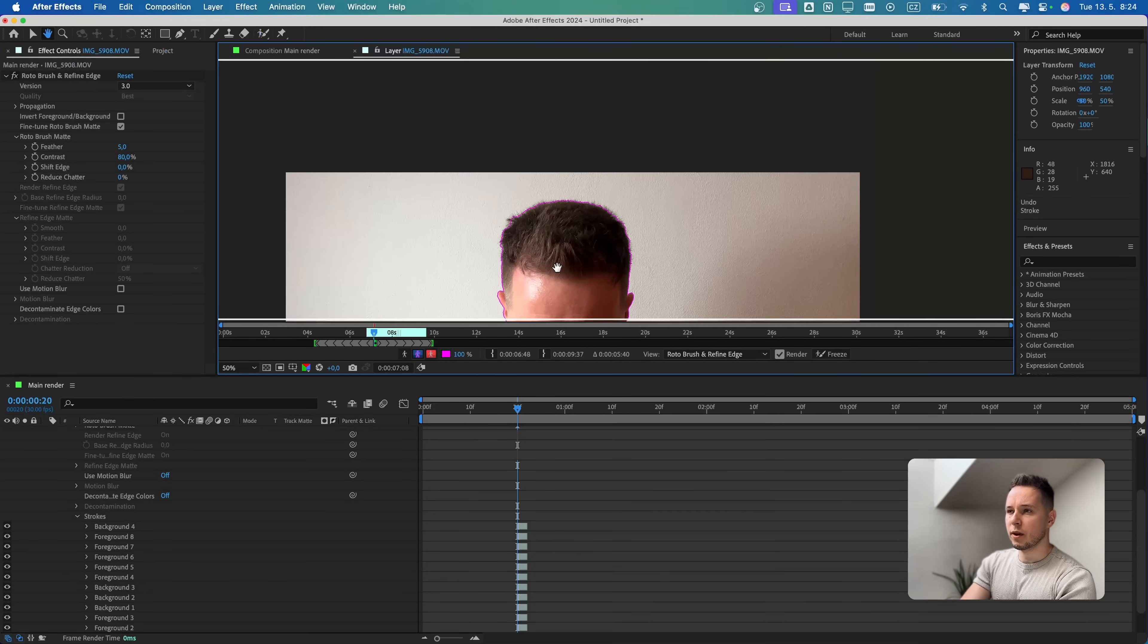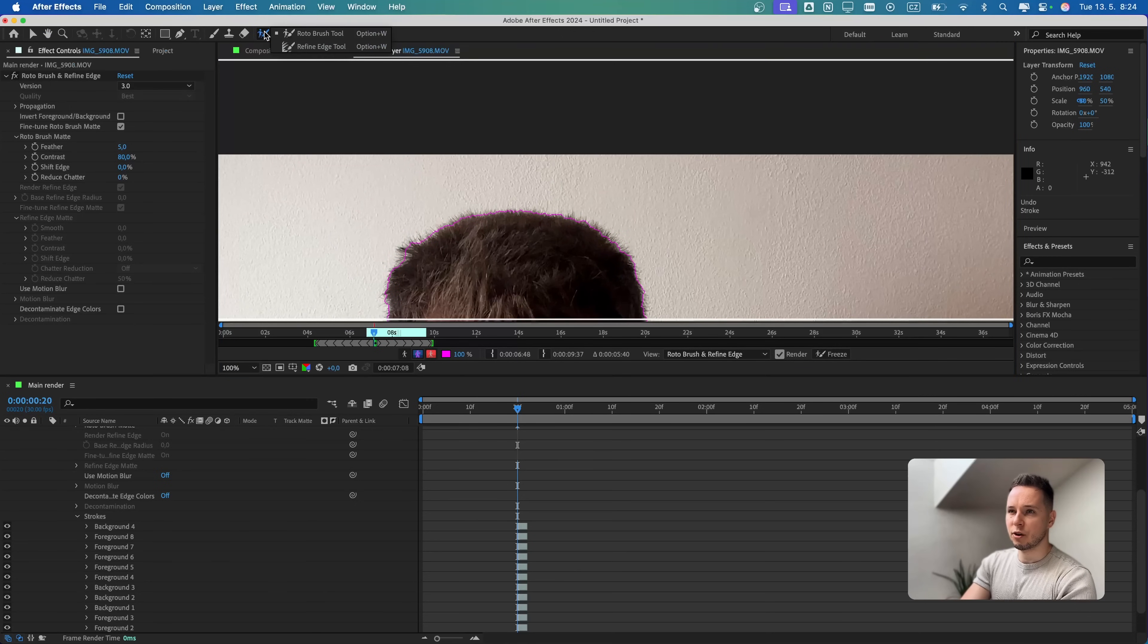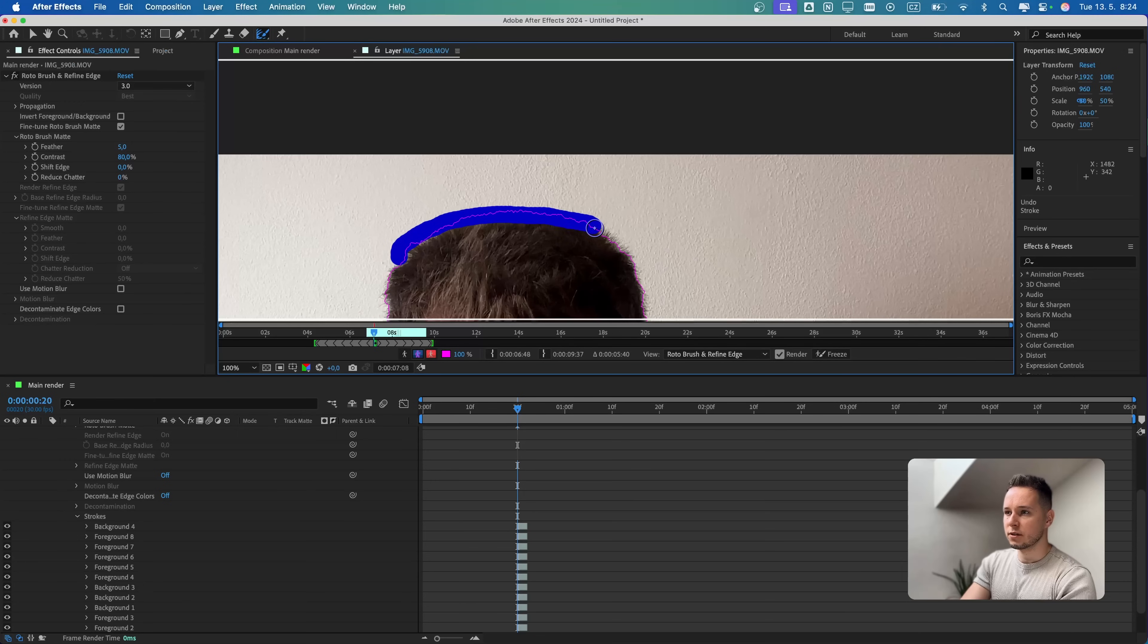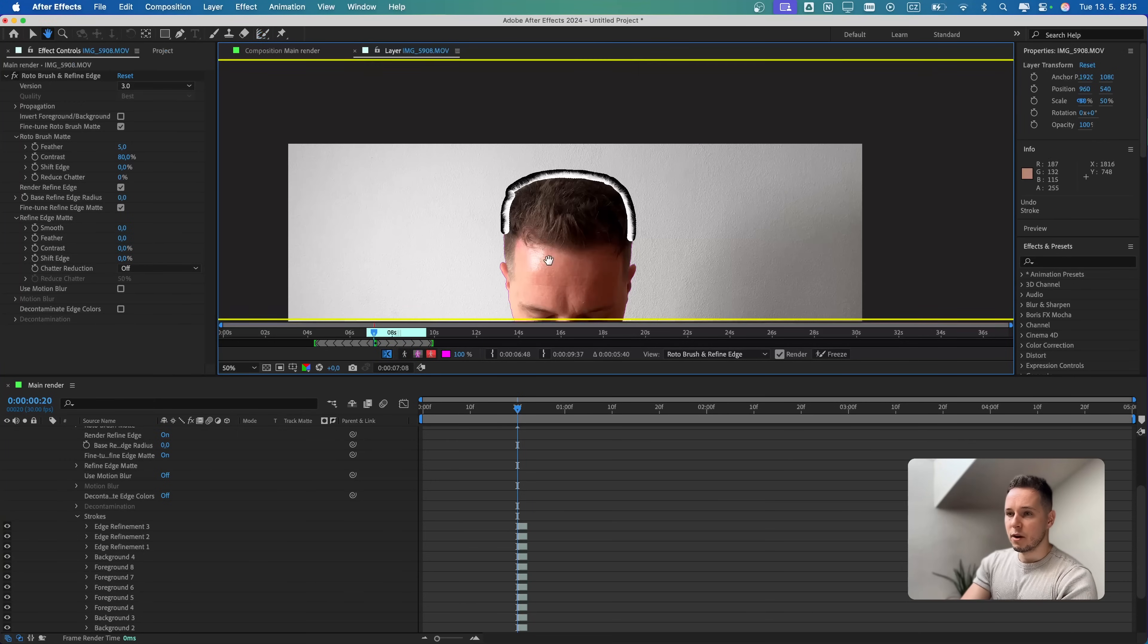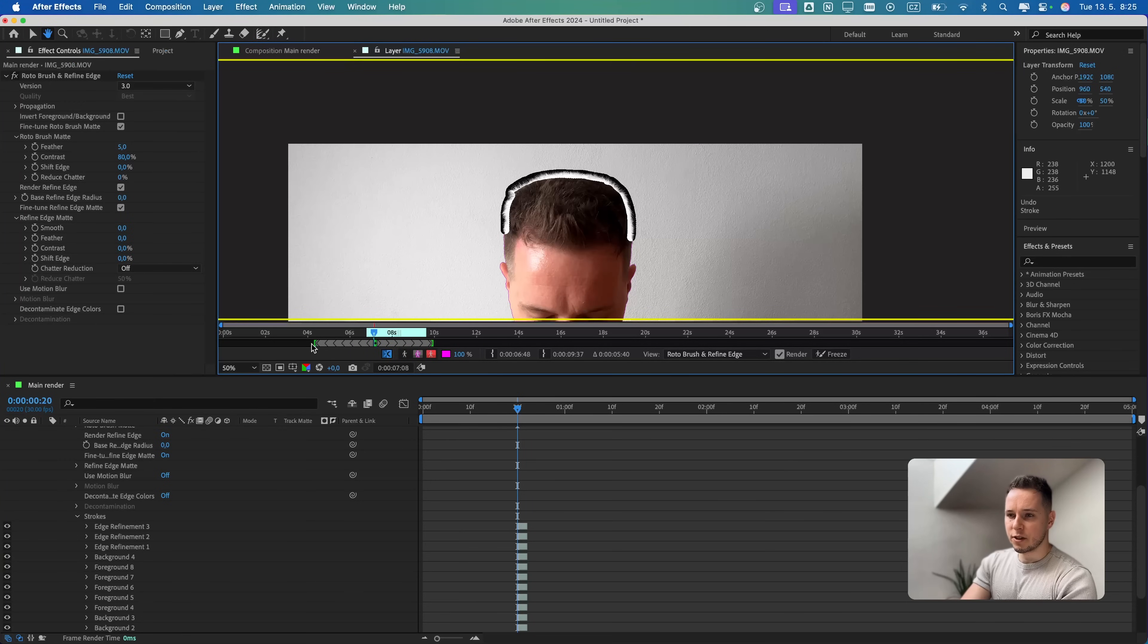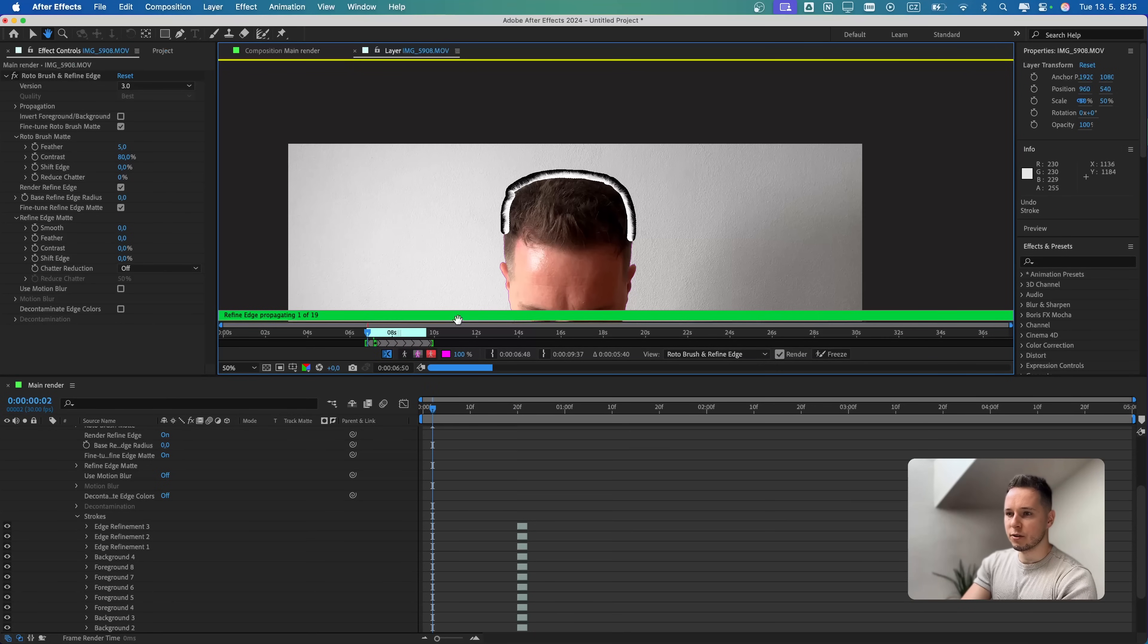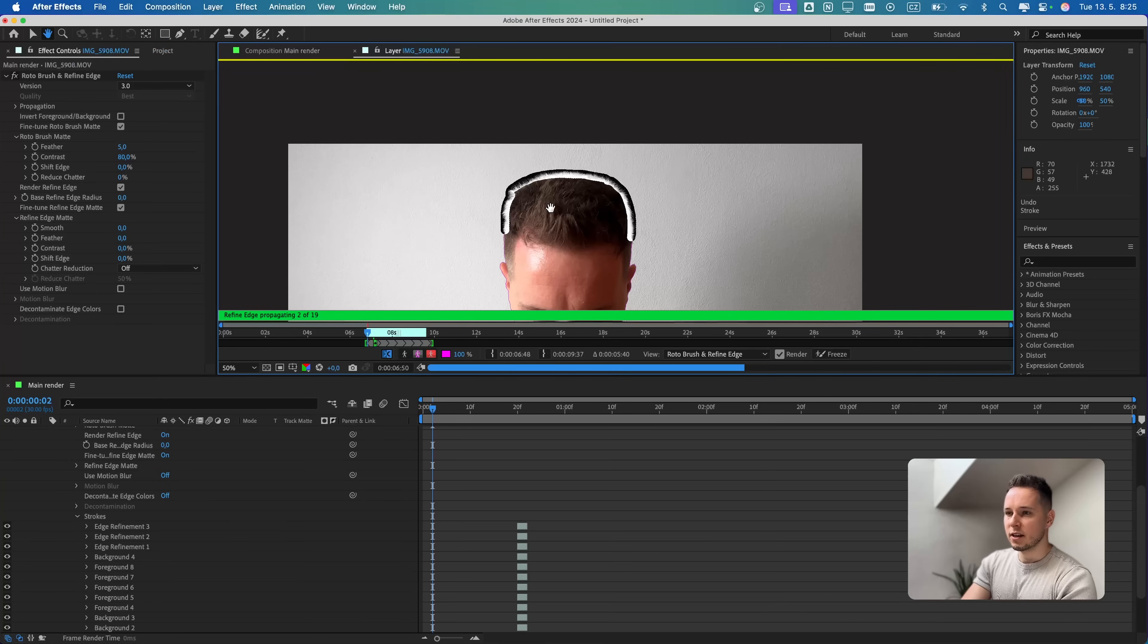If I have a complex frame, for example here with the hair, I can also select Refine Edge tool. Then I'm just gonna draw around my hair like this. Now we just have to cut this one because we will not need that many frames.